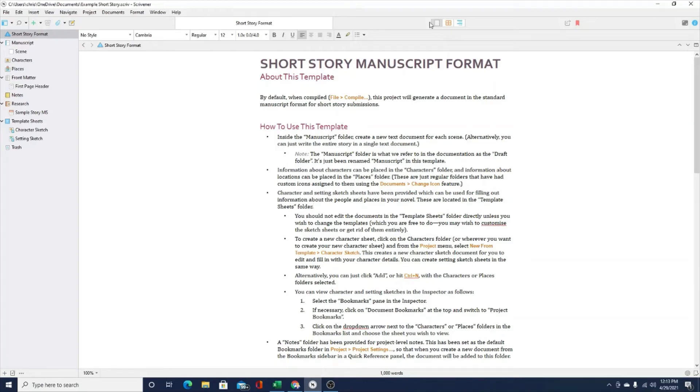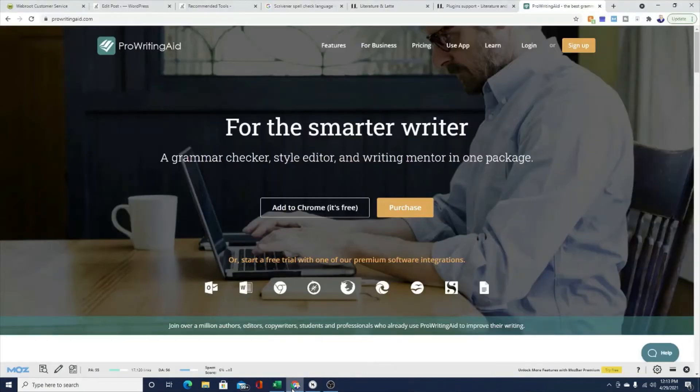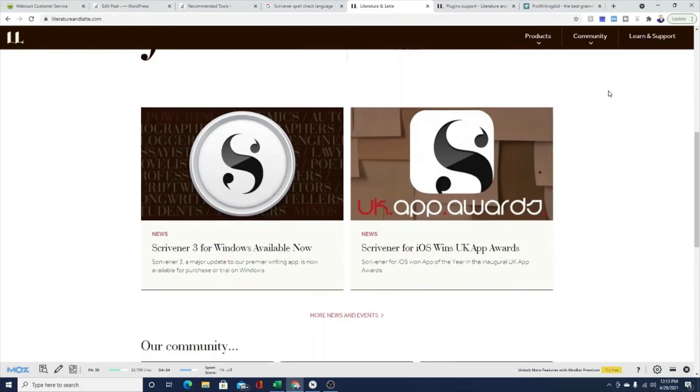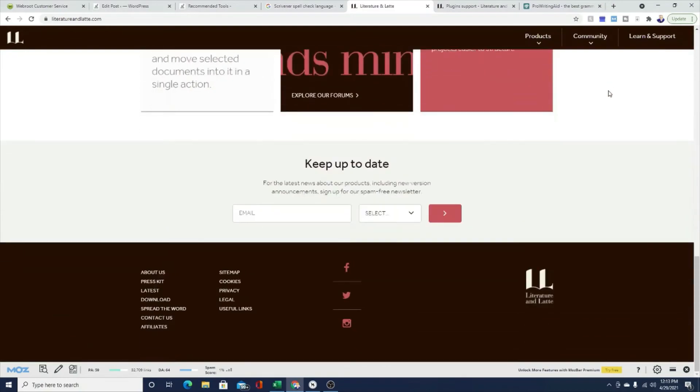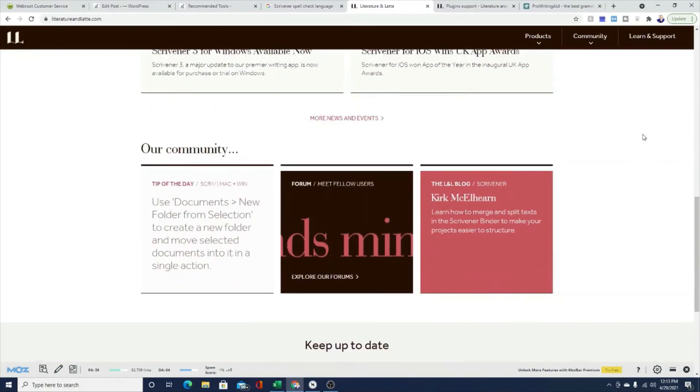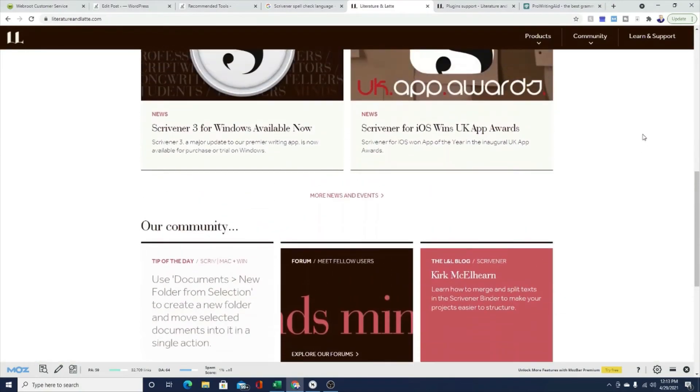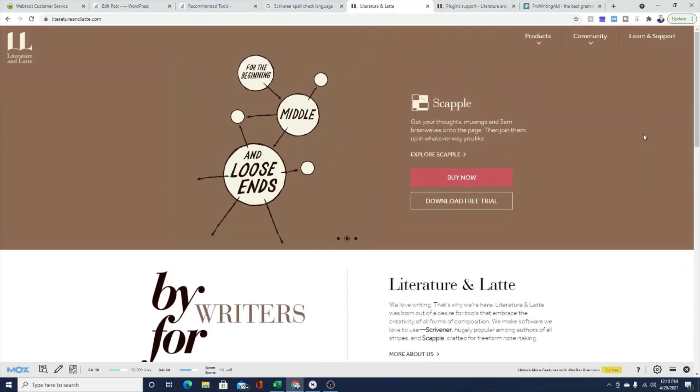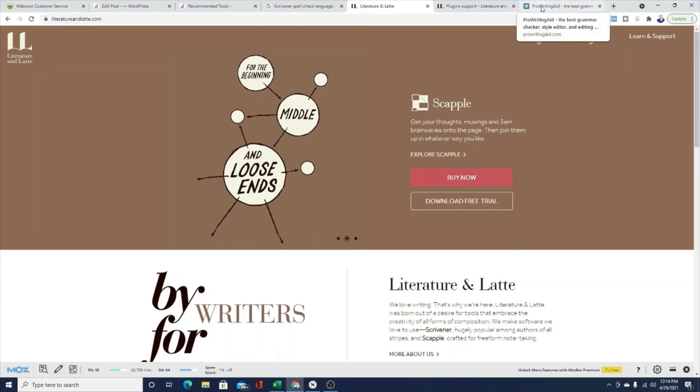It does take a couple steps. You can also do this completely for free by simply copying your document in Scrivener, and then pasting that document into Word, Google Documents, or the free version of ProWritingAid or Grammarly. So you can do this for free. It takes a couple steps. You can do this with the paid premium version of ProWritingAid as well. So you have several different options.